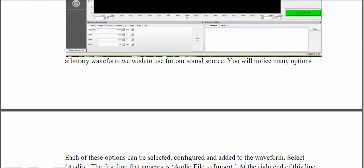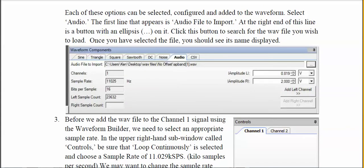In the Waveform Components window, select where it says 'Audio.' On the upper right-hand side there's a small button with dots — click on that and you can search for where you put the wave files, whether downloaded from my location, another source on the web, or one you made yourself. Once you've identified a particular file, you'll see the name listed. We want to add it to the left channel using the 'Add to Left Channel' button in the lower right-hand corner.